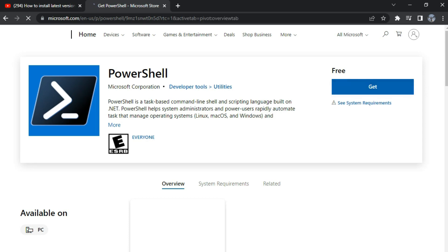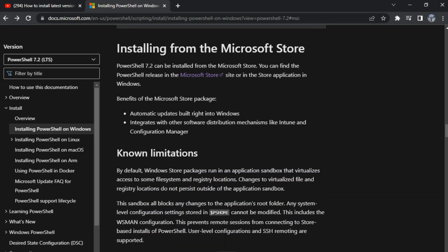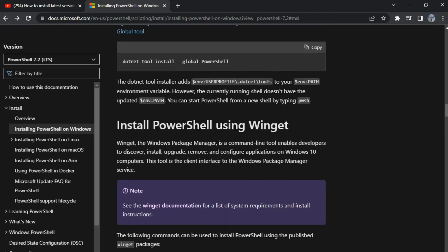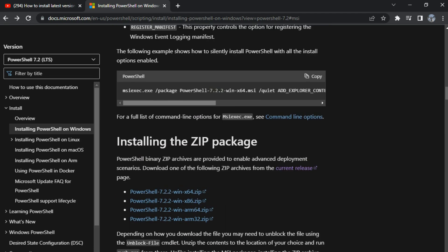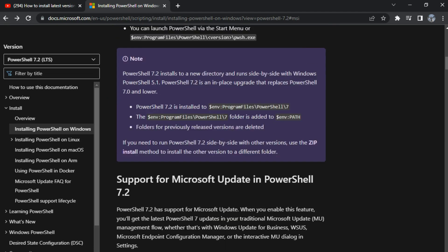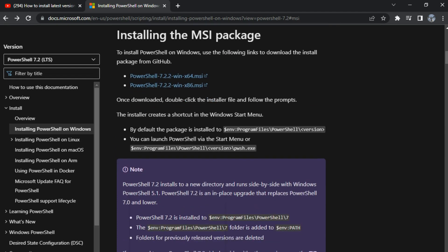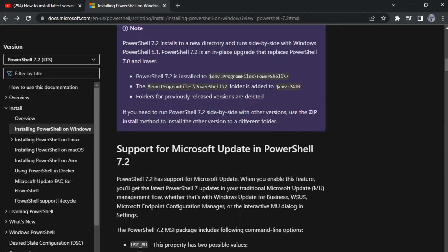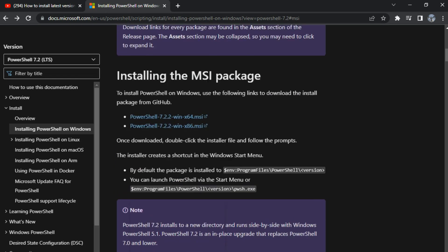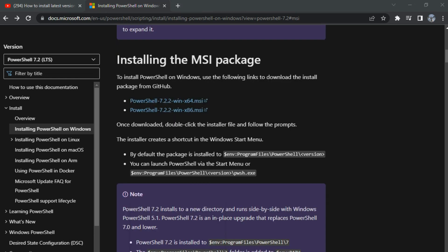You can check the link in the description where I will leave a link for installing PowerShell. I'm going to click the link and you can see the file is starting to download. It takes time according to your internet connection and speed.